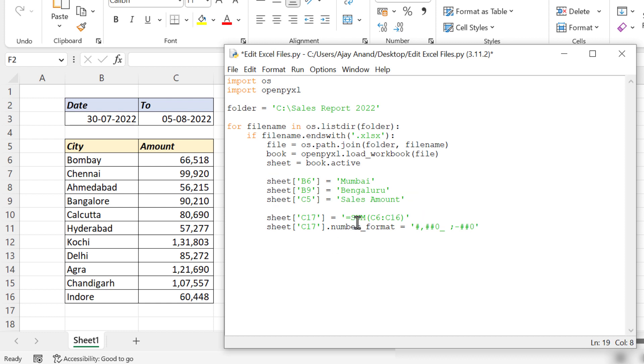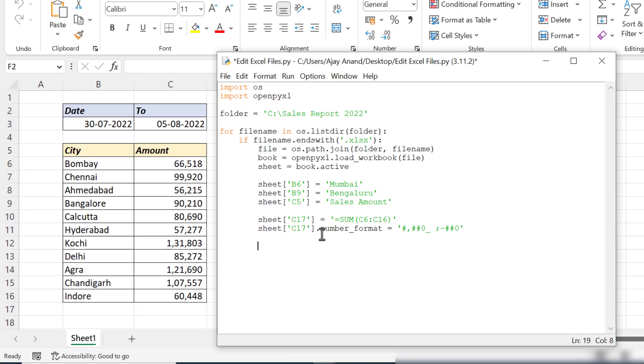As you can see, all these changes will be made in the copy of the actual file. To update the actual file at the end of each iteration: